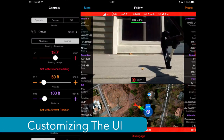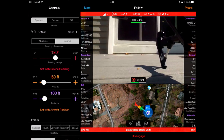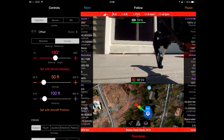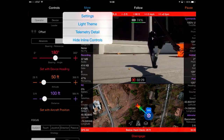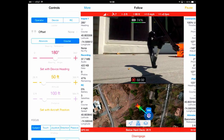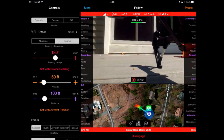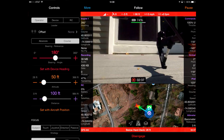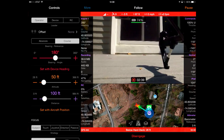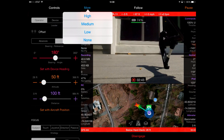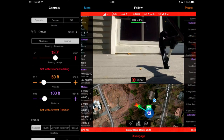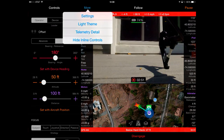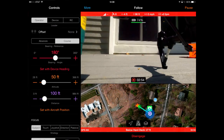Throughout this video I've been using an iPad Air in landscape mode in default settings. However, there is a great deal of flexibility in terms of what information is displayed. For example, if I click on more, I can change it from the dark theme to a light theme. I can also change the amount of telemetry data displayed — it's set to medium right now. I can set it to high, and now I've got a lot more information available on both the gimbal and the quadcopter.